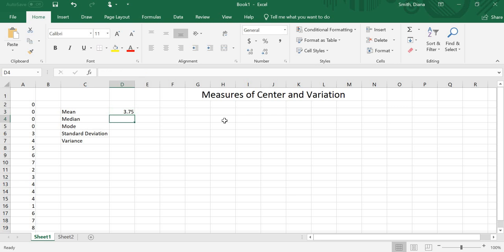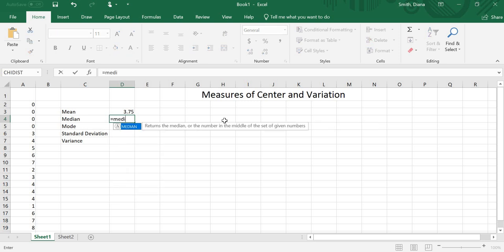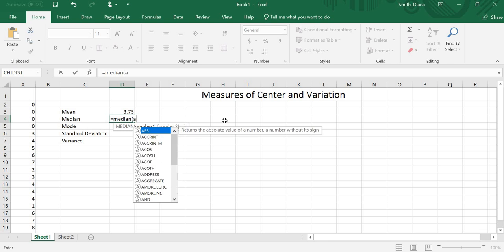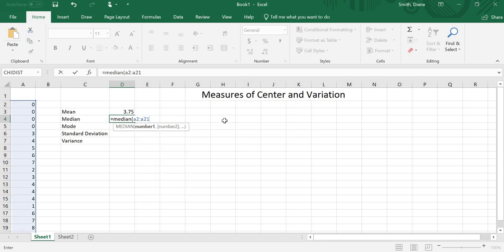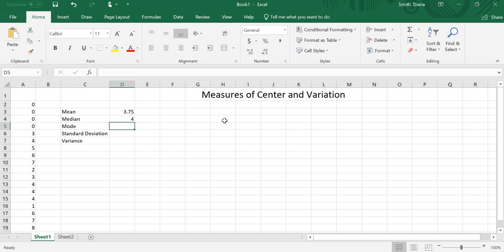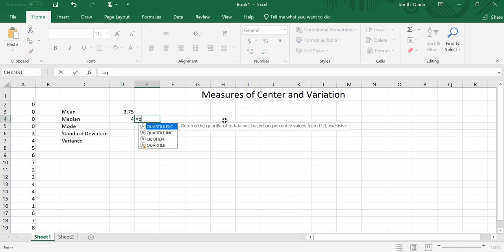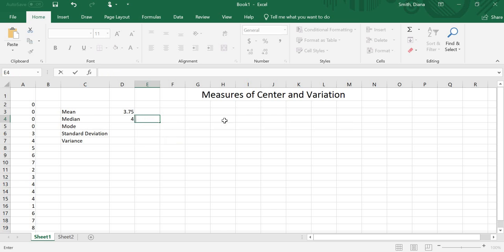If I want the median, we mentioned this before in the quartiles one. There are a couple ways to do it. I can do equals, and then just the word median returns the median or the middle number. My array is again, A2 to A21. My median is 4. I could also have done equals, and then used one of my quartiles. But I think the median is just faster, so I'm going to just keep it with the median.